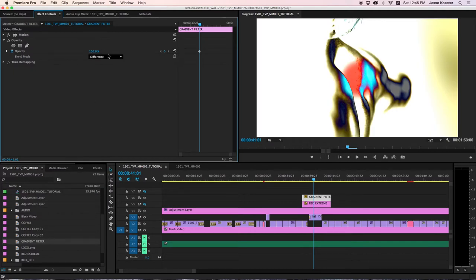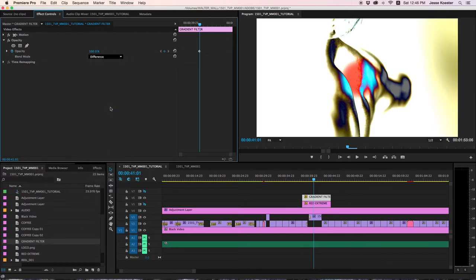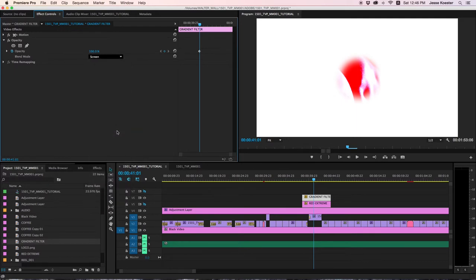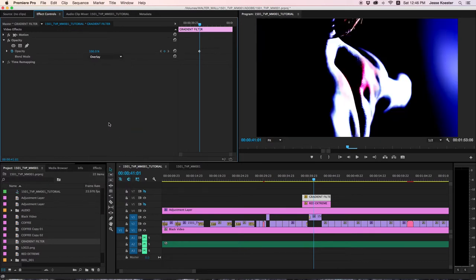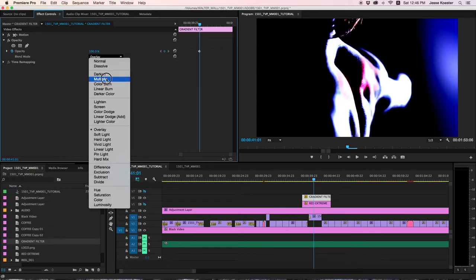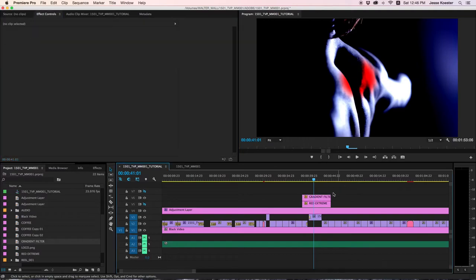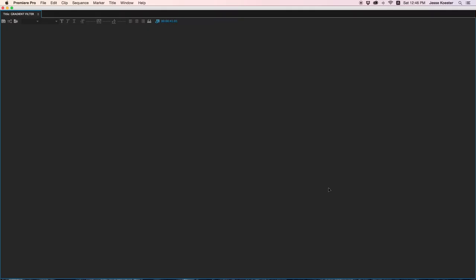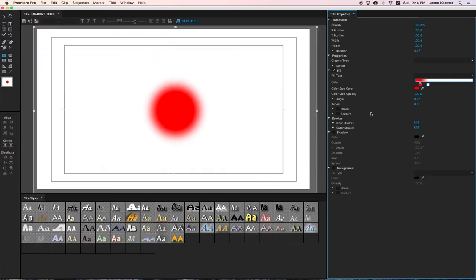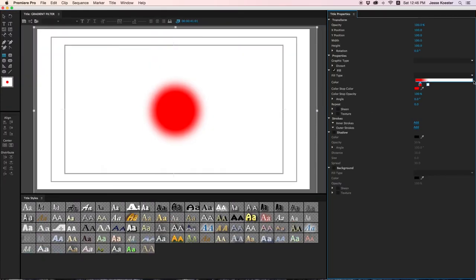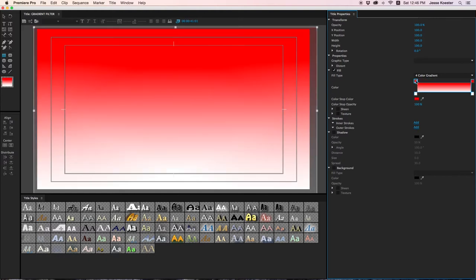Very interesting. Now we have this kind of flag of Japan feel. And we can make it crazy if we want. Let's go with screen and see what happens there. Overlay. So you see, you have a lot of options here that might not be immediately apparent without digging a bit.